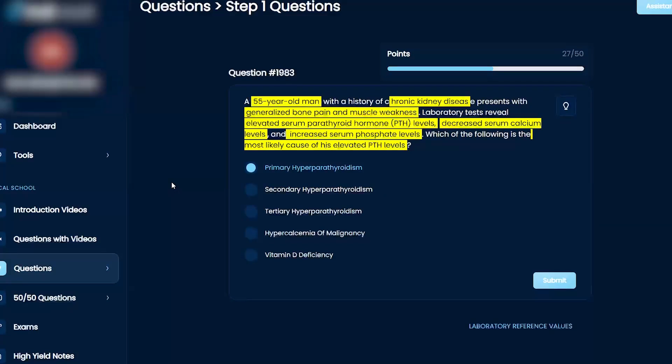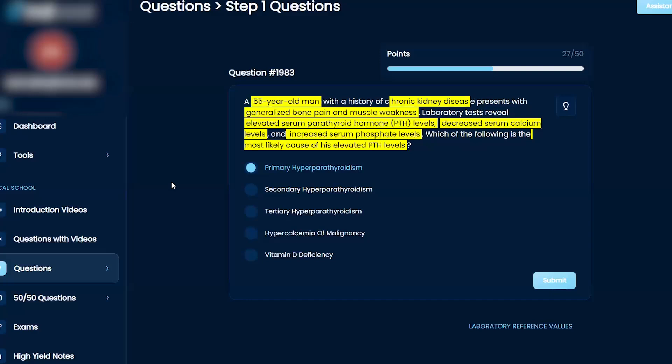So then that's why I'm thinking it's actually going to be secondary because it's not an increase—it's not a hormonal secretion that's stimulating the increased production of PTH, it's more of a sensor.